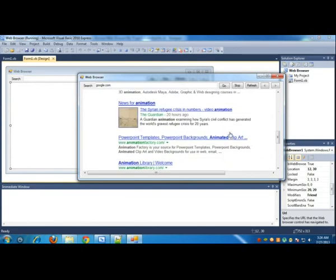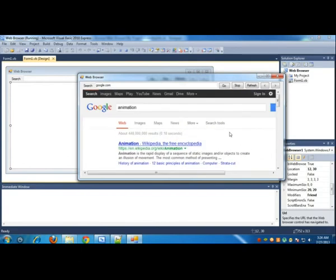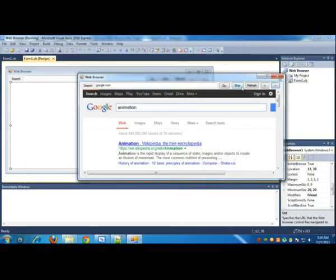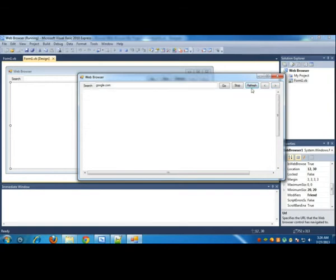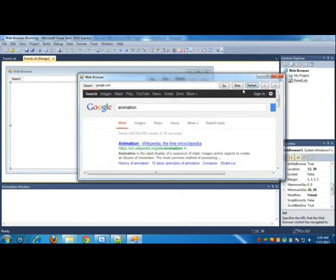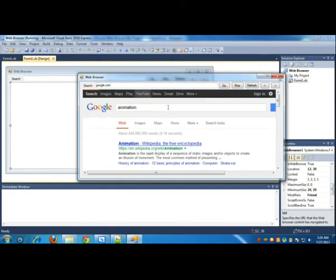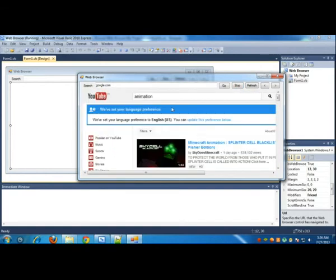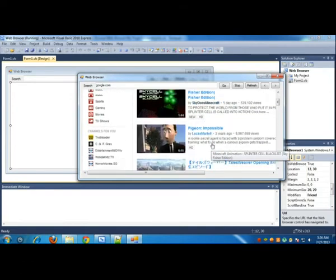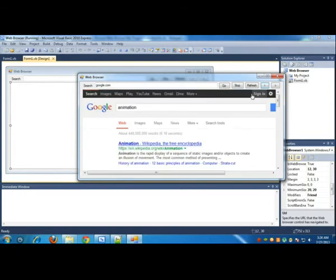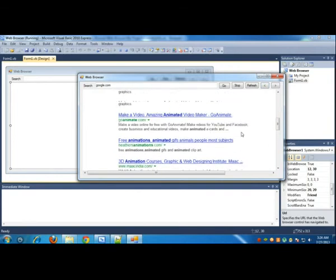Now I can go back by using the less than button and go forward by clicking the greater than button. I can refresh the page by clicking the Refresh button and stop the page in the middle. Let me just go to YouTube.com. The Stop button also works.